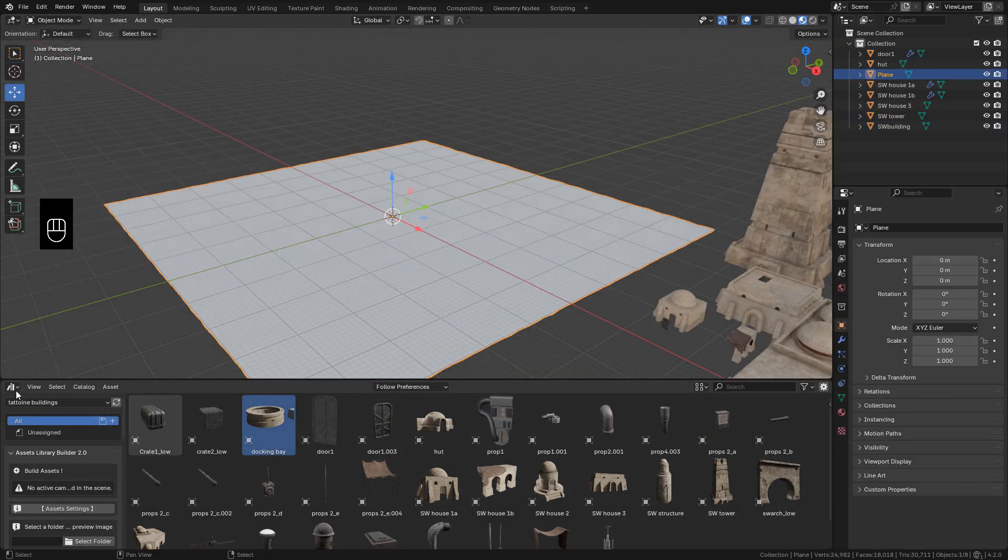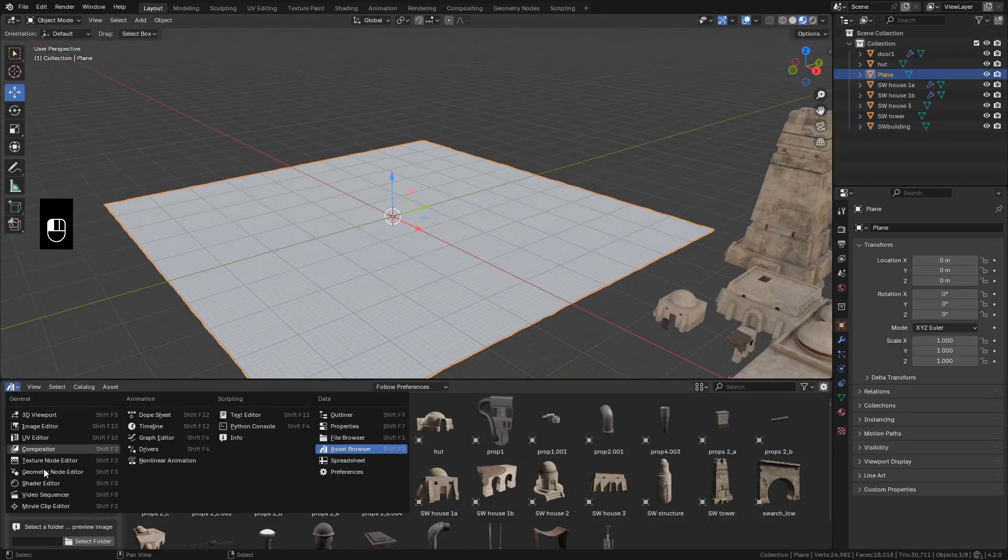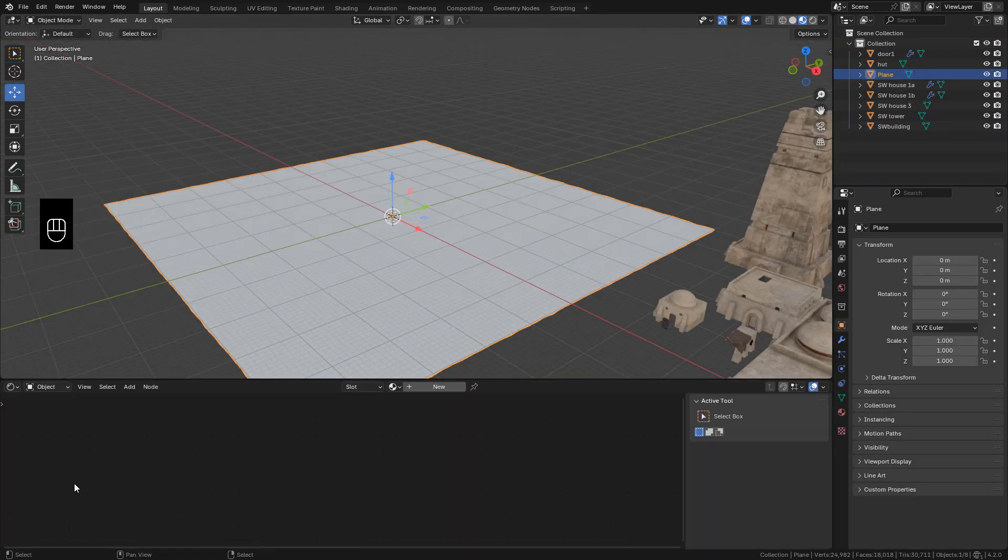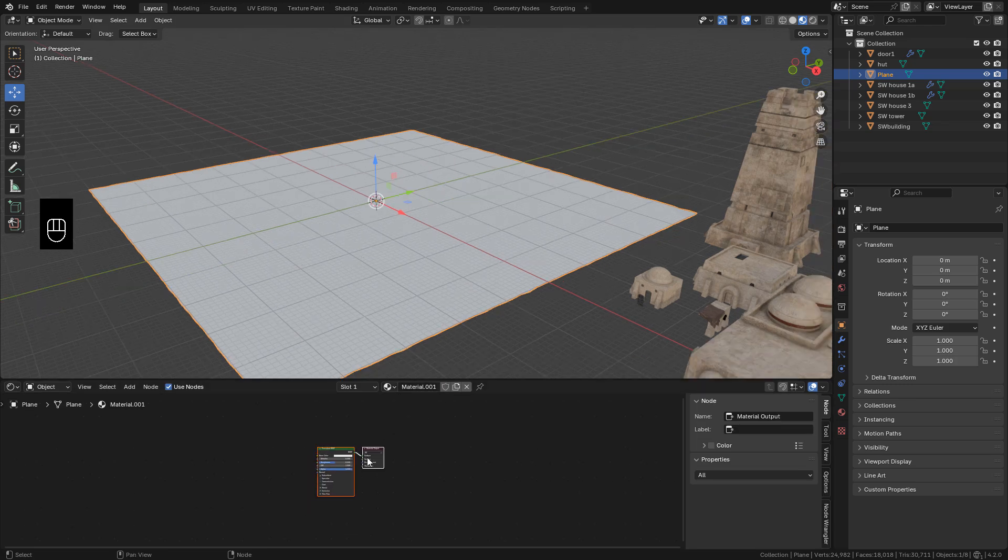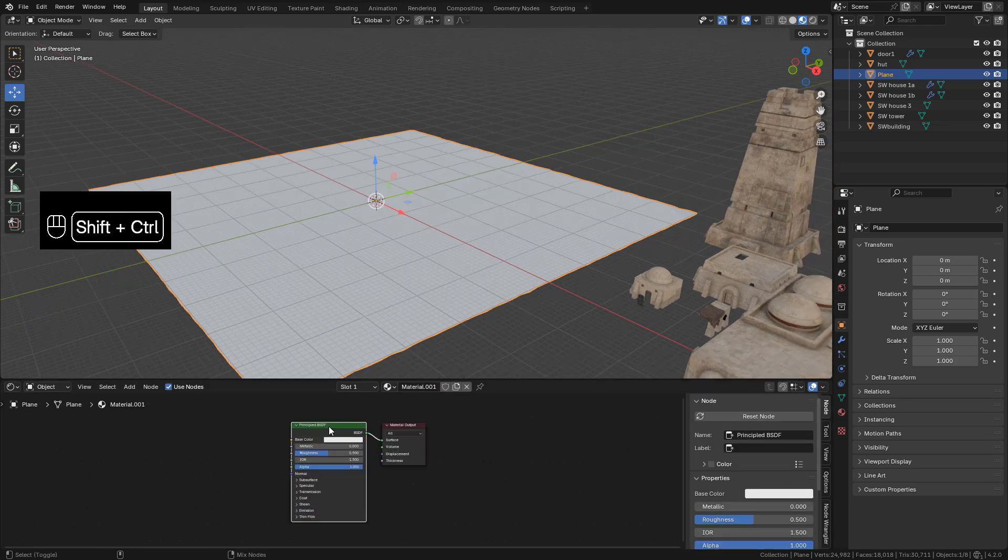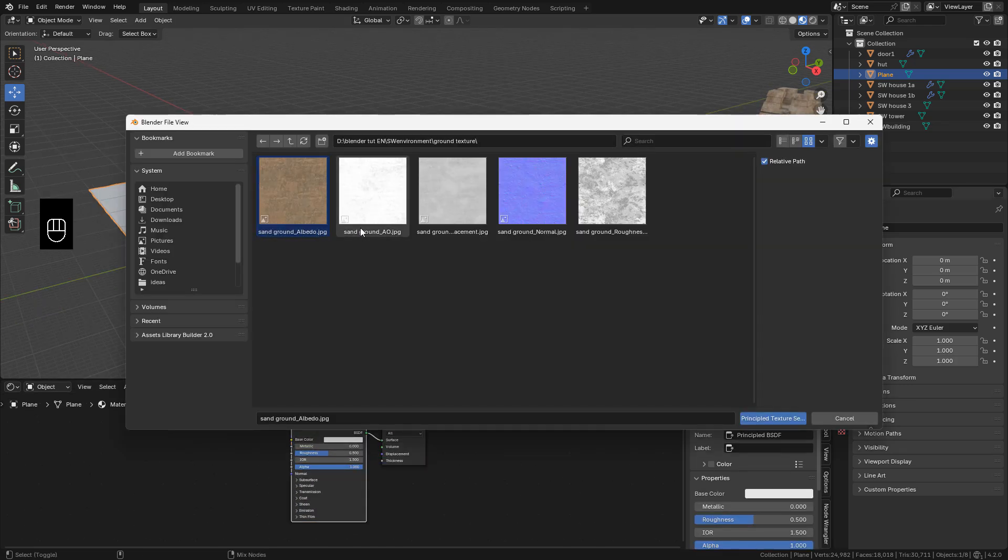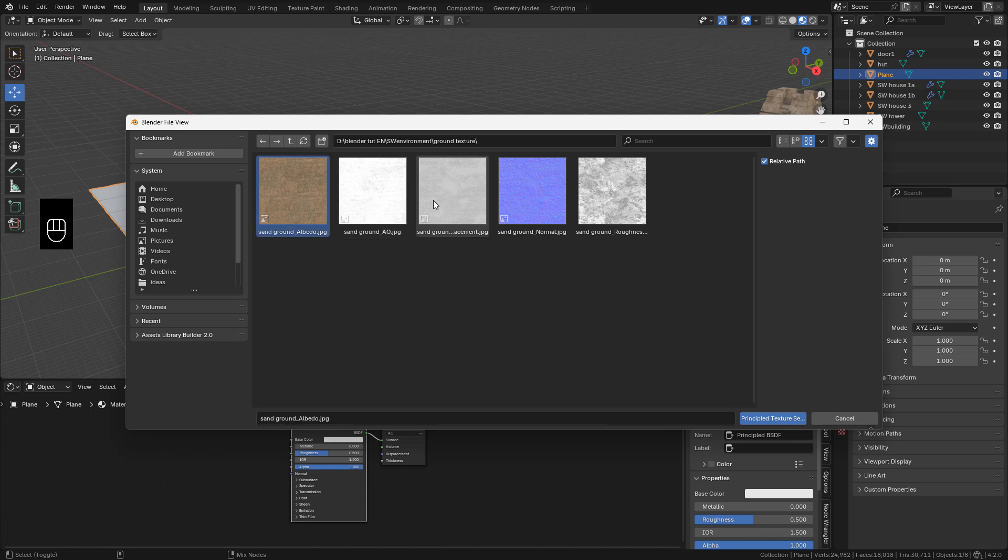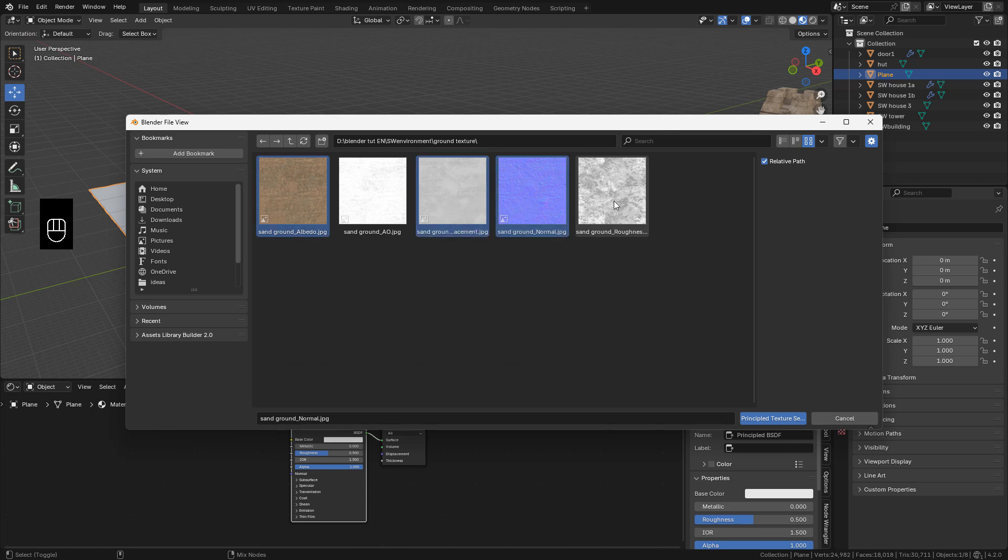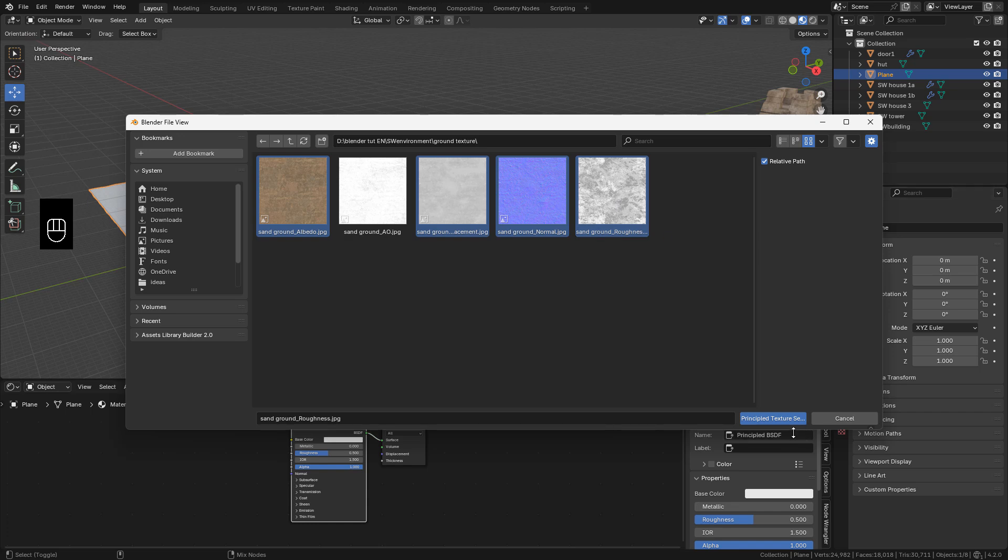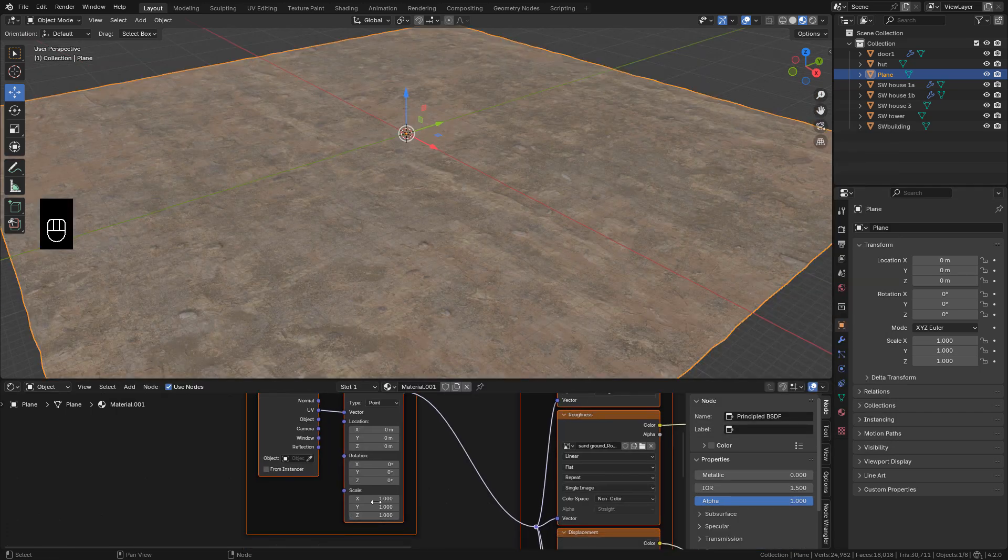And I need the textures for the ground. I can add all the PBR textures at once. Select the shader and press Ctrl-Shift-T. If it doesn't work, make sure Node Wrangler add-on is activated. Select your textures. Now I can scale up the texture here in mapping.